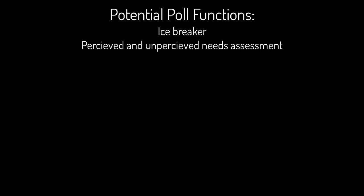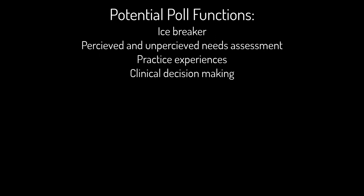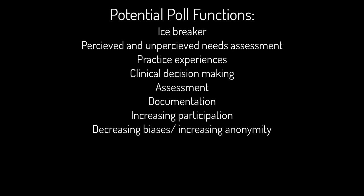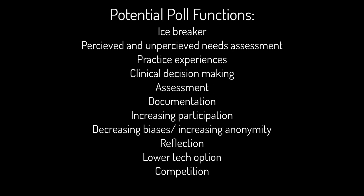Polls can be used for an icebreaker, perceived needs assessment, unperceived needs assessment such as MCQ to assess baseline knowledge skills or attitudes, multiple response questions to share practice experience, promoting interactivity such as making a clinical decision, assessing pre-post changes in knowledge, recording answers of a vote, giving a voice to those hesitant to talk, decreasing biases such as gender bias voices or accents, increasing anonymity in contentious or ethically charged topics, allowing for time to reflect on an answer if the poll is kept open, a less tech-complex option than open mic, non-judgmental and anonymous competition between or within learners, and commitment to change, feedback, or an exit ticket at the end of the session.